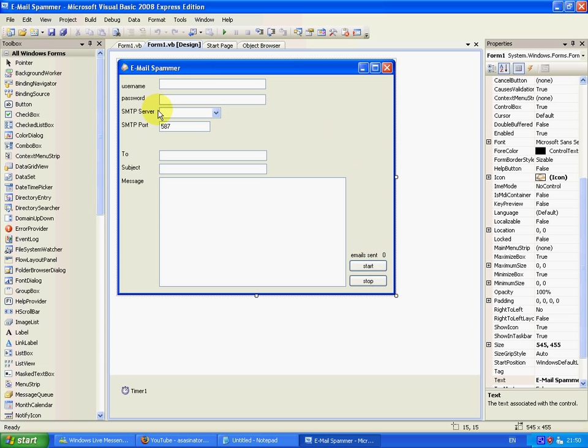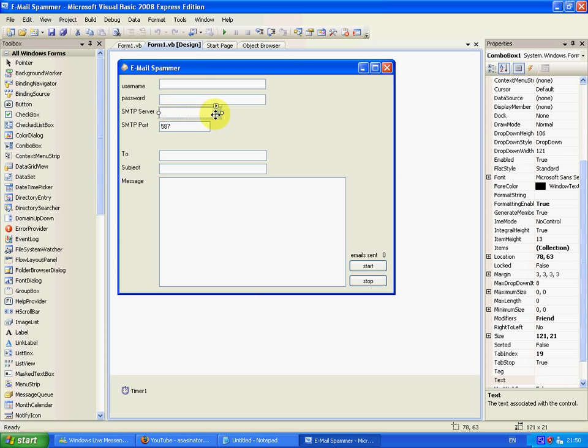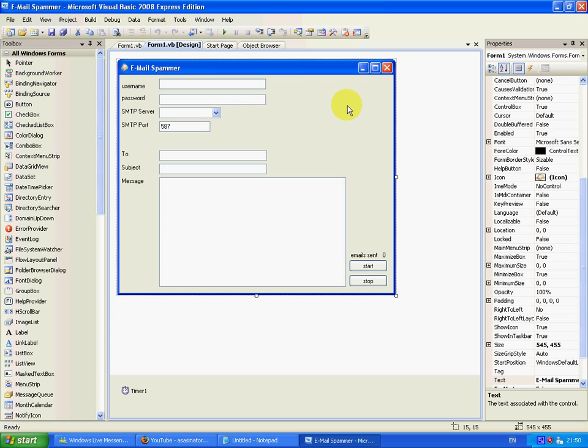For the SMTP server, I didn't use a text box, I used a drop down box because I found that I didn't want to have to keep remembering the SMTP servers. So I just put them in the drop down box and that was fine.